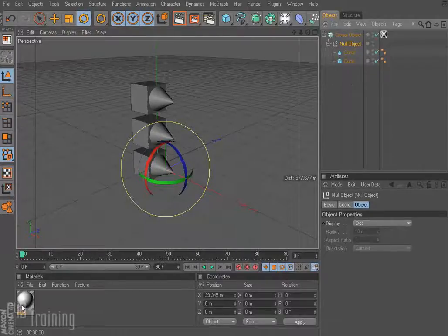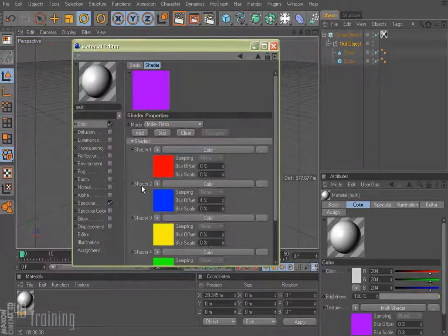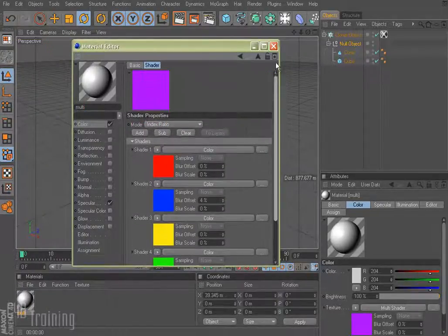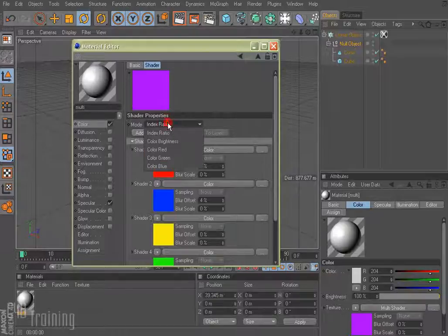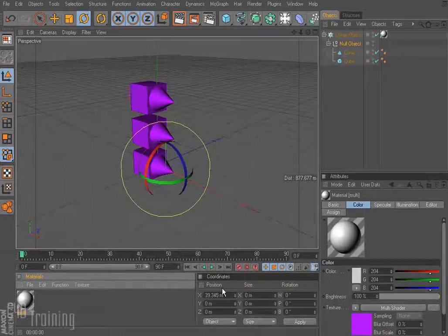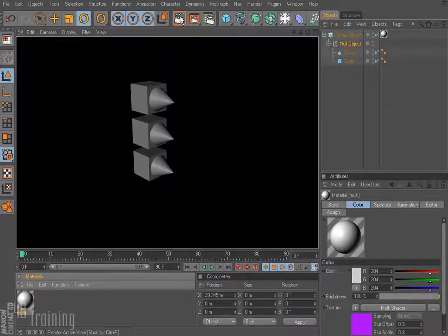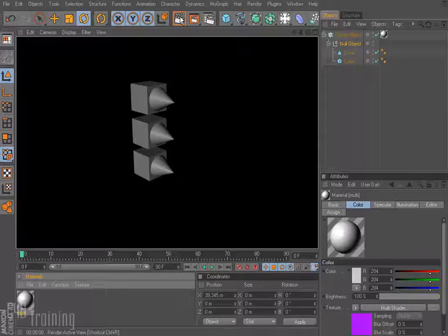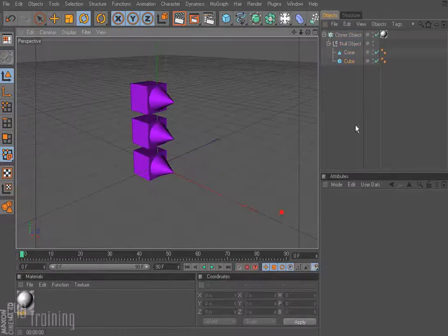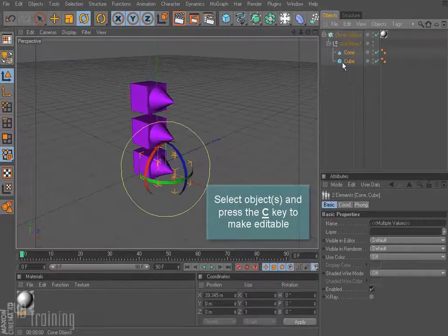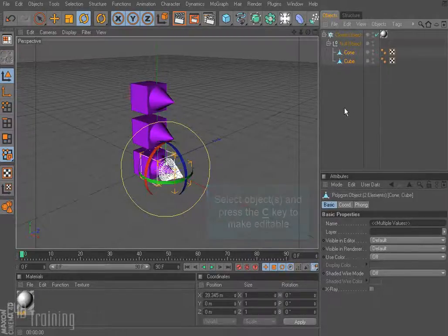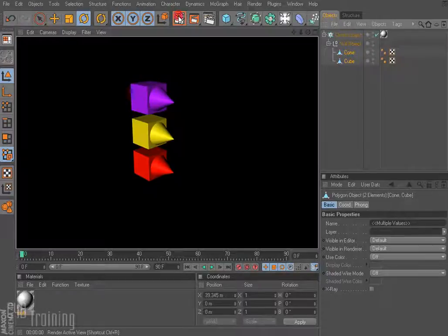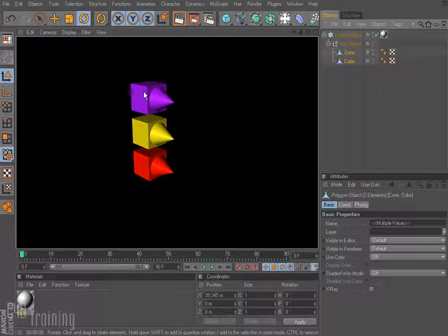So here's my multishader texture just like we had in the other one and it's set to index ratio, and if I apply that to my cloner and we render this off, we get gray clones. And that's not what we want. So one way to solve that is to make these editable. So if I select my two objects, make them editable and now we render, we have our colors. We have our red, yellow, and purple.